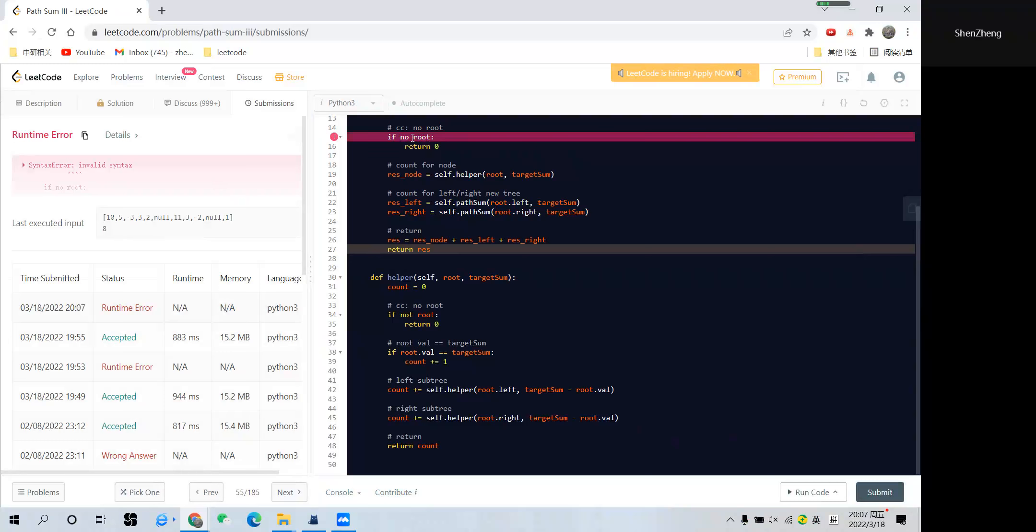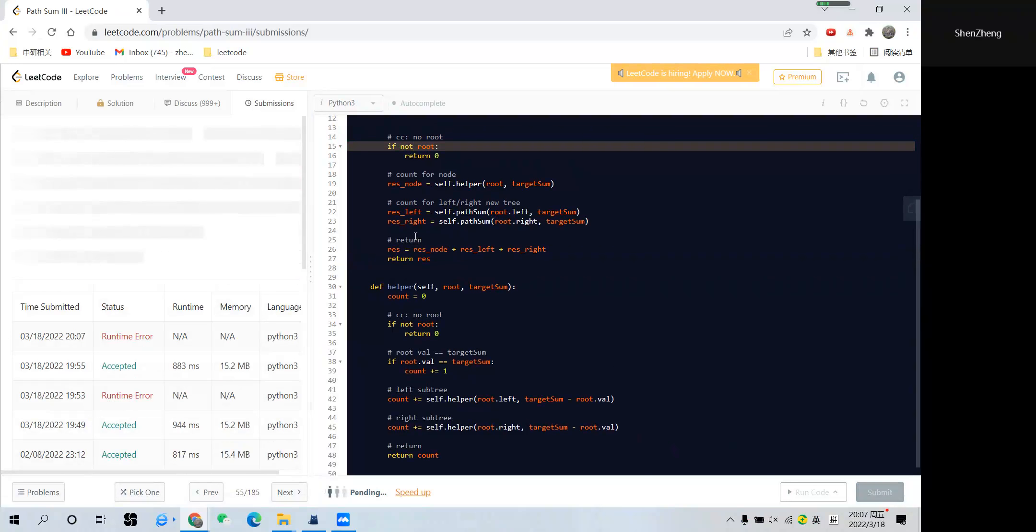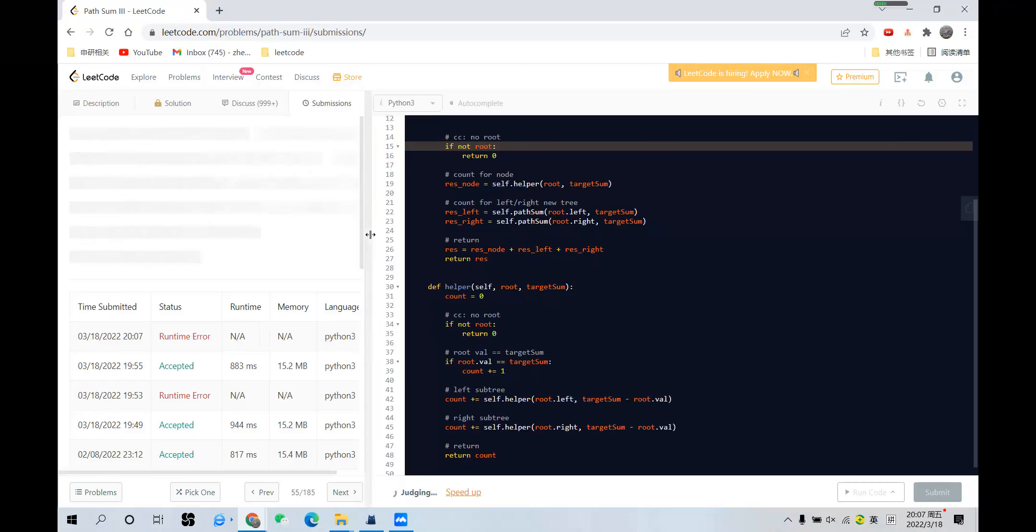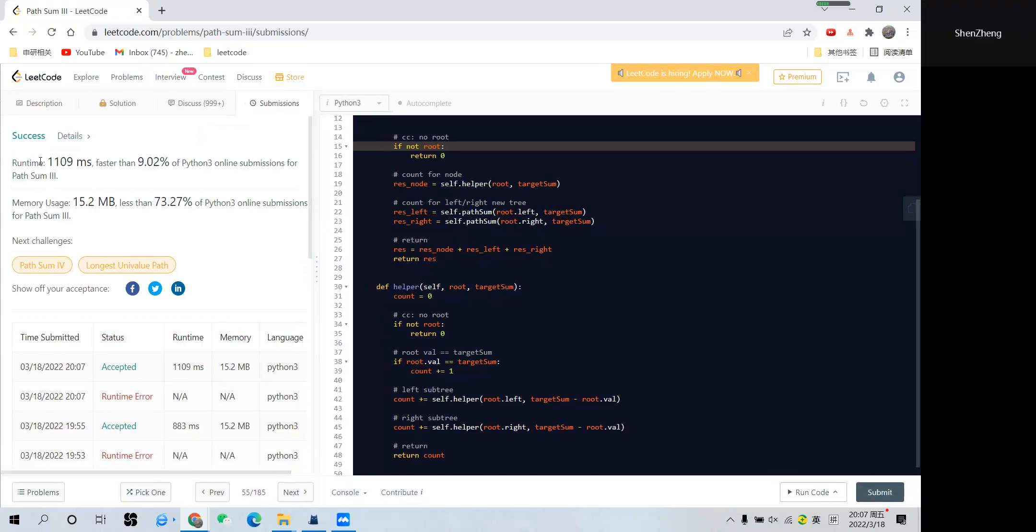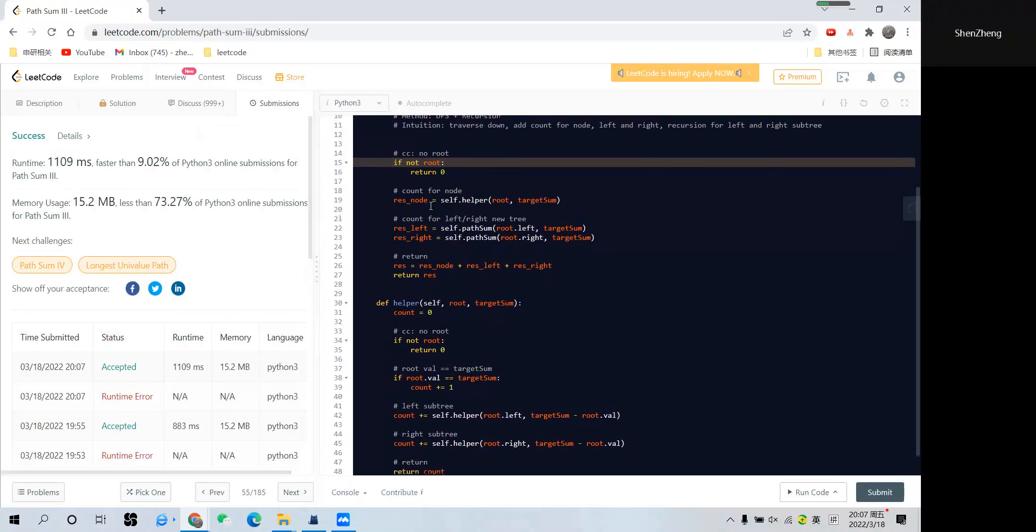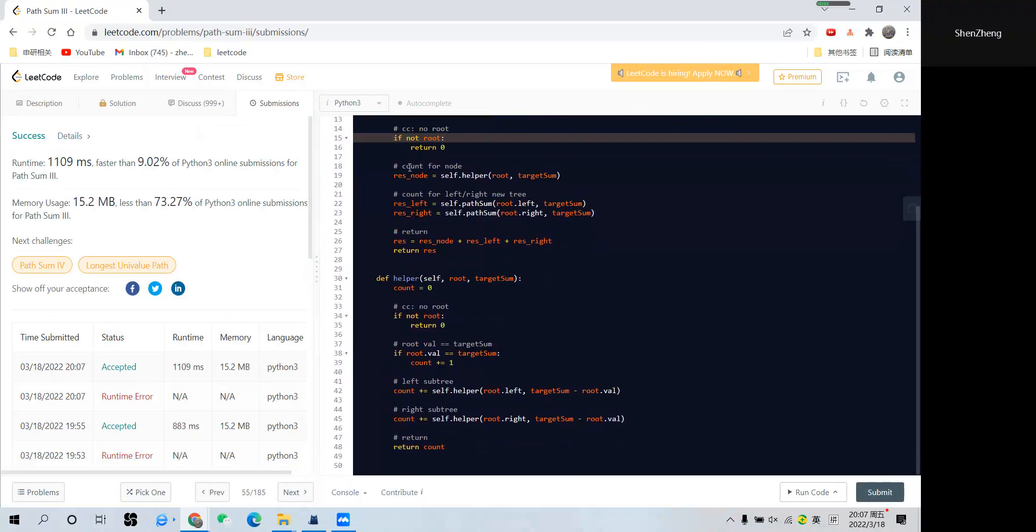Oh, there's a question. Oh sorry, there's a typo here. Let me submit again. Okay, you see the result works. The time and space usage is not bad. And I think the question is relatively easy to understand, although the coding part is slightly long. Okay, if you liked this video, please subscribe to my channel, and see you next time, thank you.